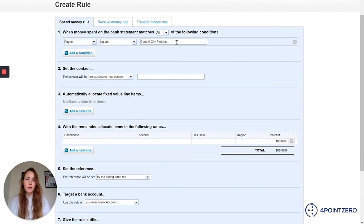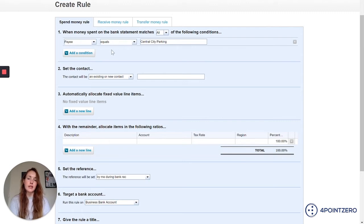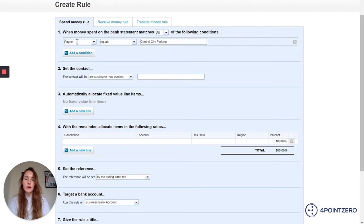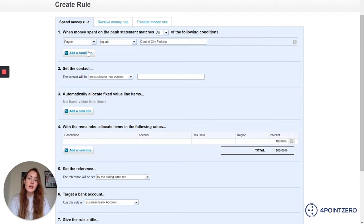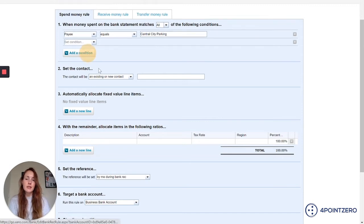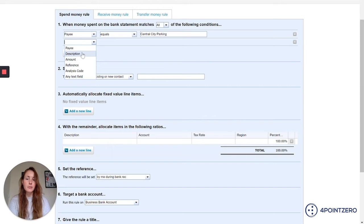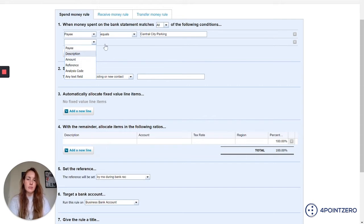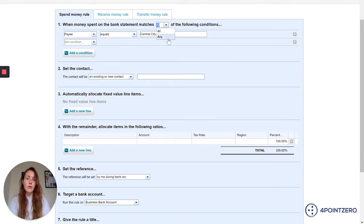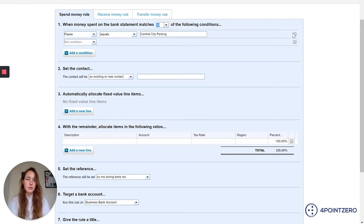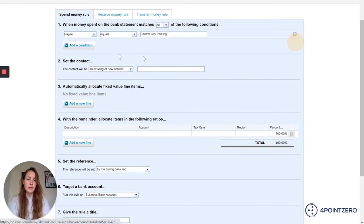It's going to take me through to a page and it's populated the first part for me. So it said this is where you'll add in your criteria of all your different bank rules. It said payee equals central city parking, which is fine. If I wanted to add another condition, for example, I might have a specific description on my bank statement or a reference. And then the bank statement line would have to match all of these conditions or any of them. So that's up to you. It's however you want to set up your bank rule. I'm just going to leave this as it is for now.